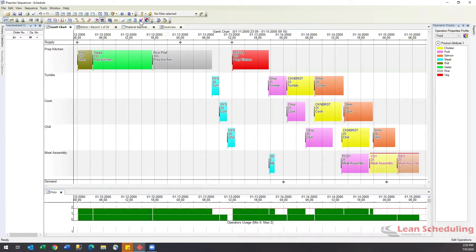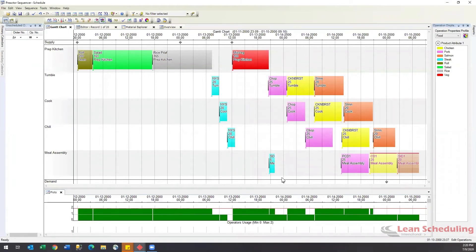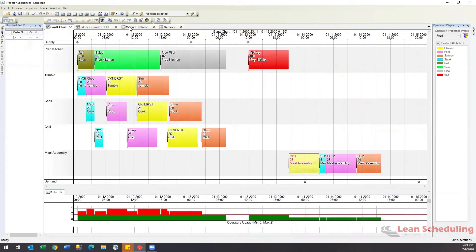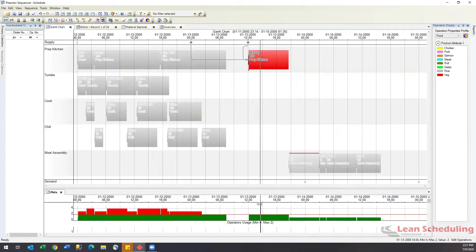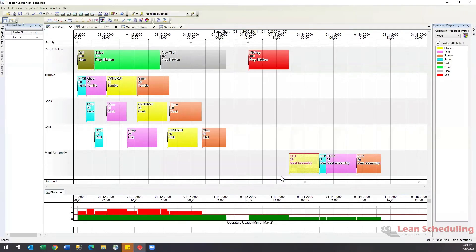Looking at statistics, the schedule span is three days, seven hours and 30 minutes — how long from first job to last job. A common question is: what if I had more operators? Disabling the operator constraint and running unconstrained, you can immediately see it's different — the schedule is now using three or four operators at a time, and the statistics show we've knocked ourselves down to under three days. More people obviously allow more work to be done. Many customers use this for seasonal ramp-up to determine how many people they actually need.